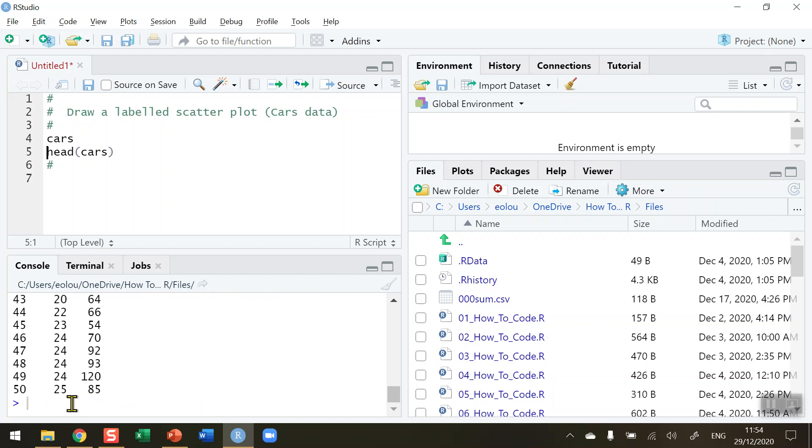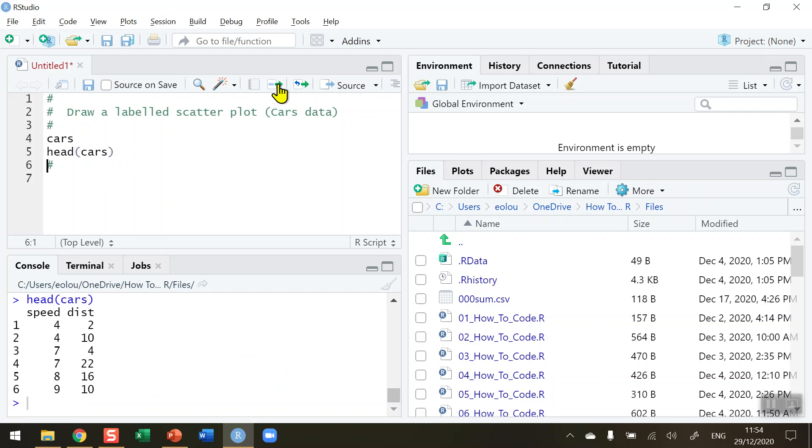I'd like to be able to visualize this by plotting each variable against each other. Let me just remind myself again using the head function what the variables are - I want to plot speed against distance.